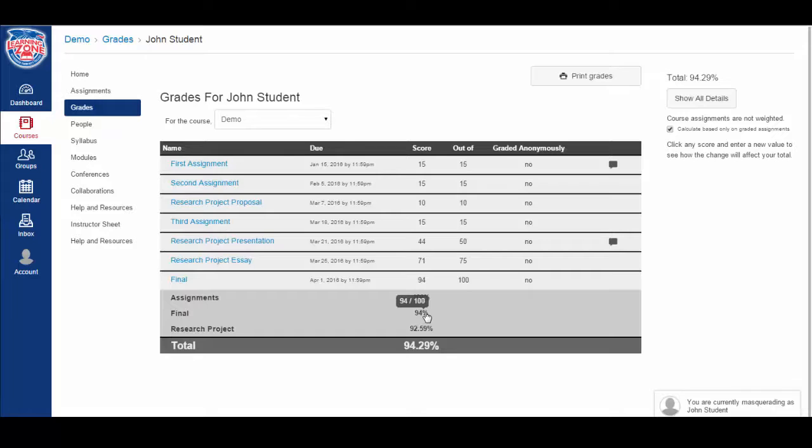For the final, we see 94 points out of 100 points total. And for the assignments, we see 45 out of 45.